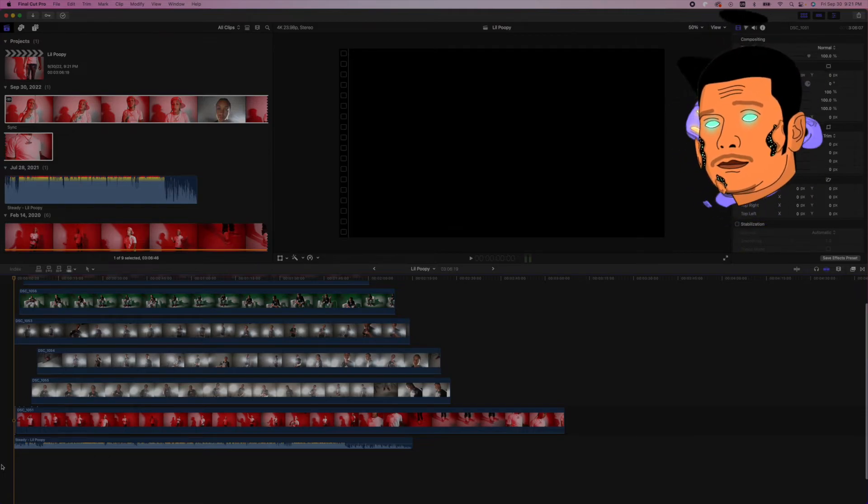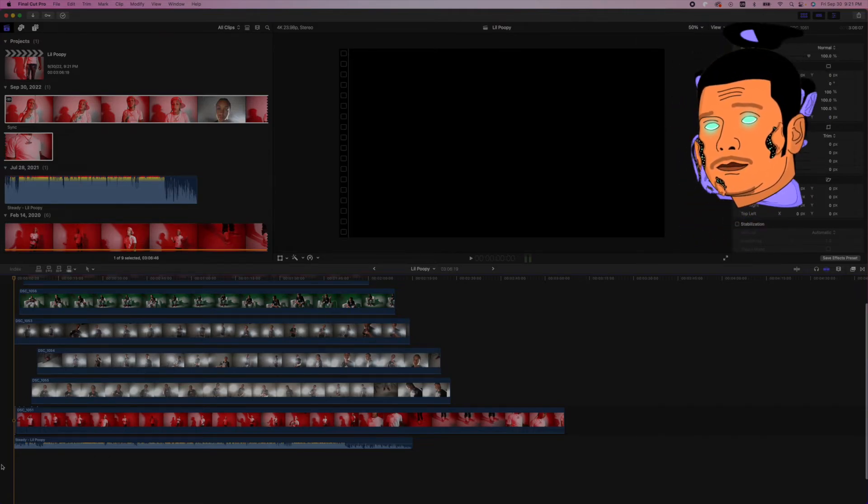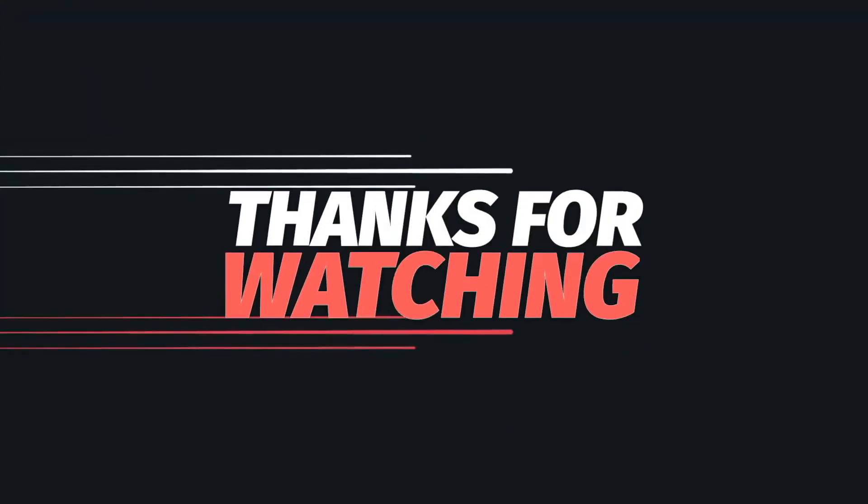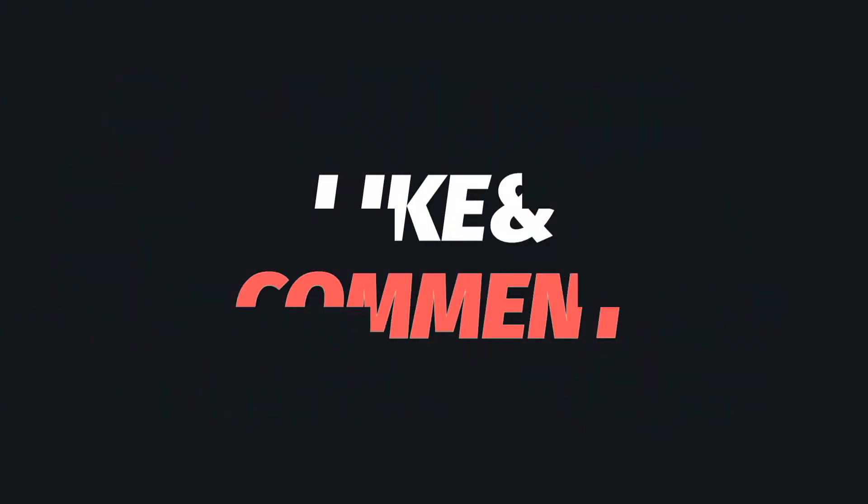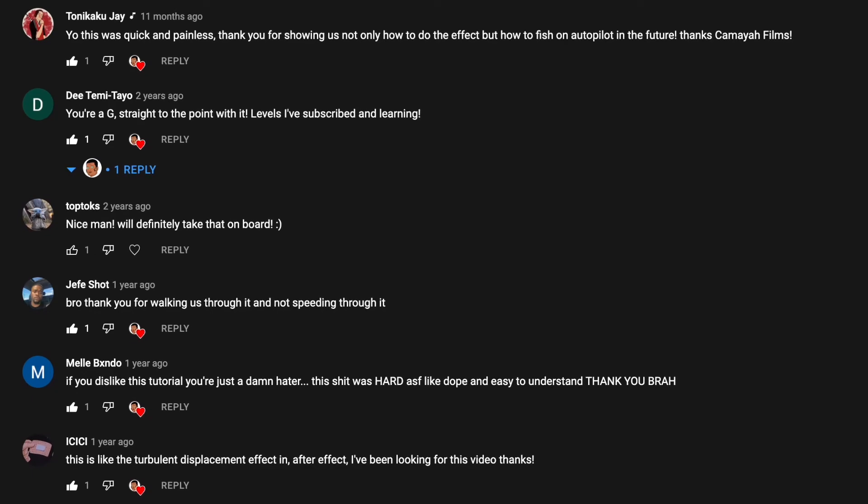I've used this hundreds of times and it's helped me every single time. And if this has helped you out as much as it's helped me out, please hit that like button and subscribe to the channel for more content like this.